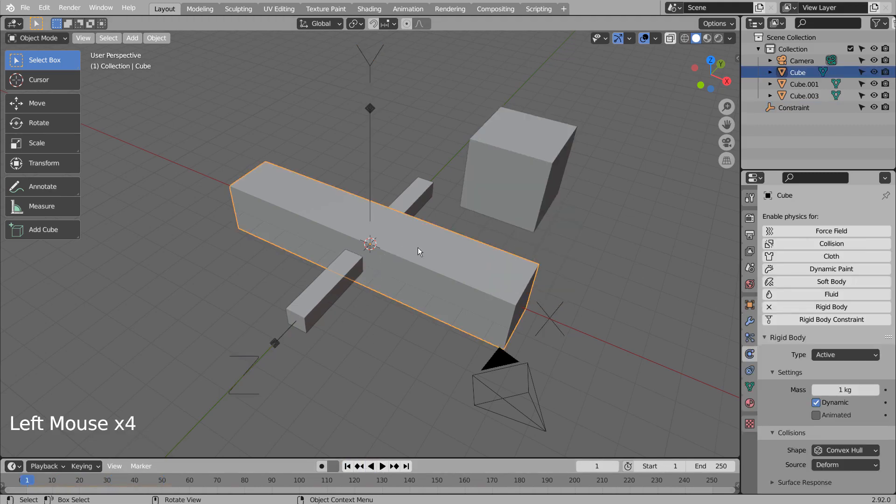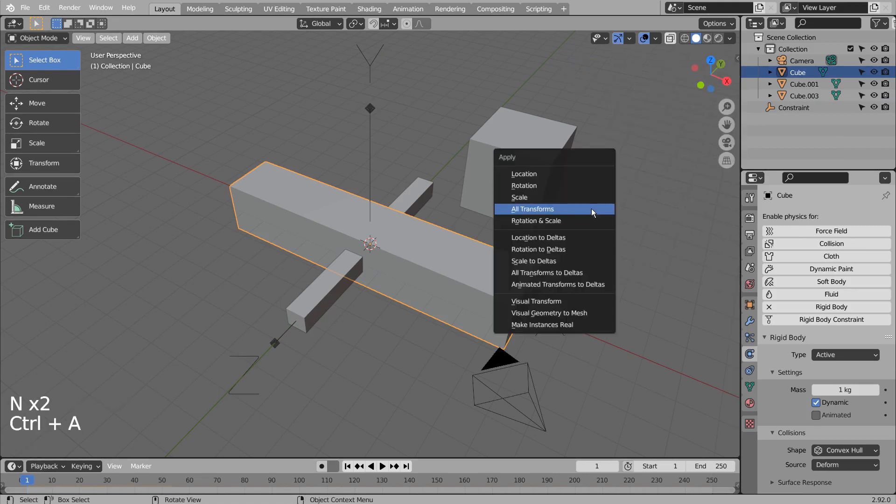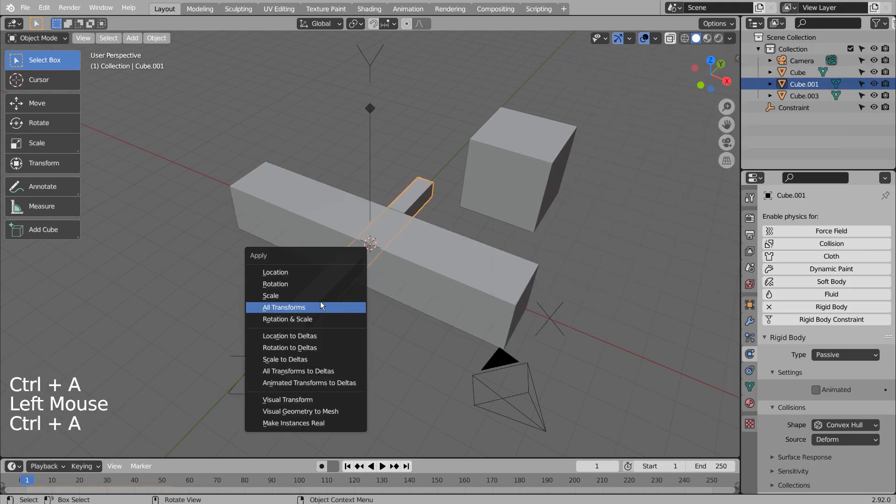One thing we should never forget is resetting the scale. Control A to either Reset All or Reset Scale.